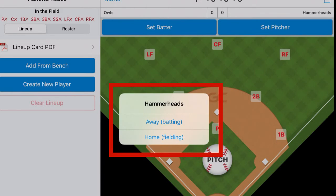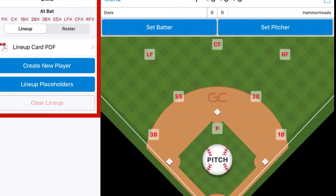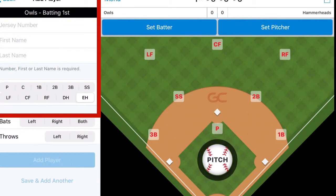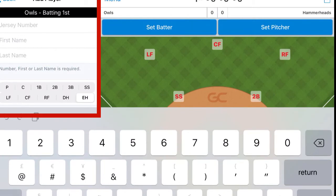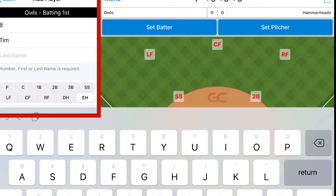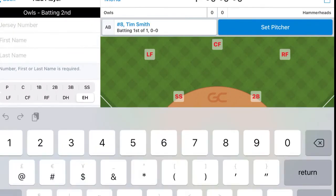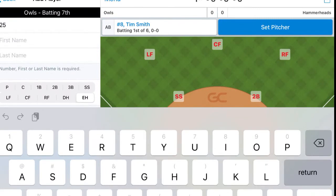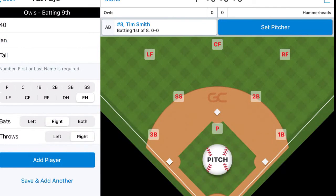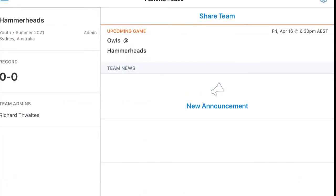Here you can choose whether Hammerheads will be home or away. Now we can create a team — just press create new player, type in their jersey number, first name, and last name. Just follow this process through for the rest of the team. We'll see you later.